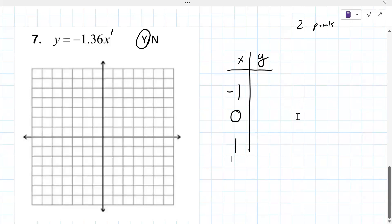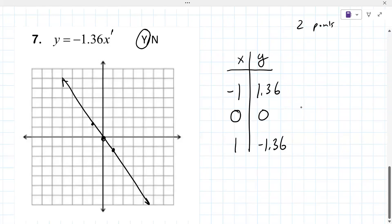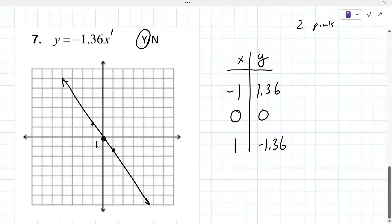So it'll be zero for x = 0, about 1.36 for x = negative 1, and negative 1.36 for x = 1. You're roughly graphing where you think these go — you're not going to be perfect — and then you get a nice straight line. Maybe use a ruler, maybe your teacher doesn't care. If you're unsure how exact it needs to be, that's a question for your instructor.